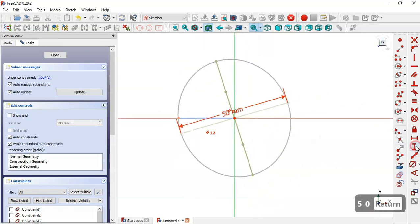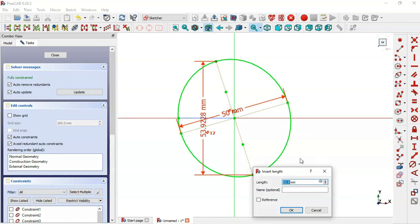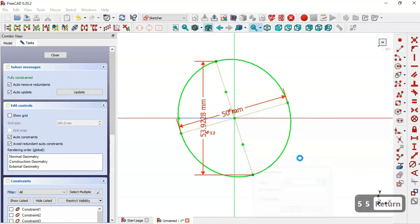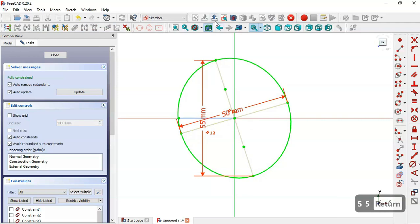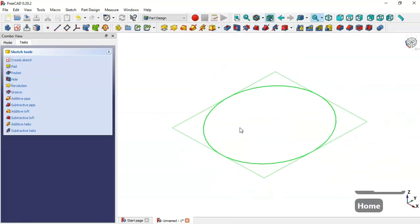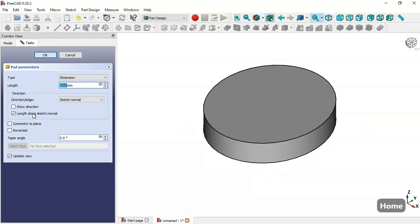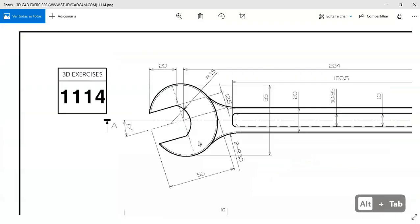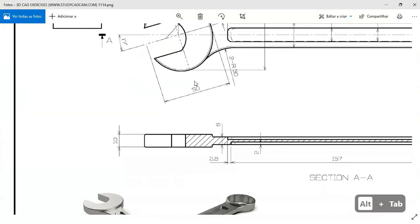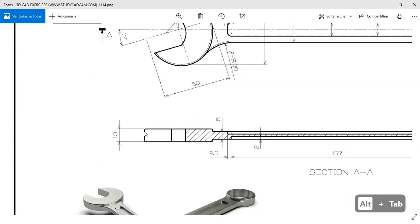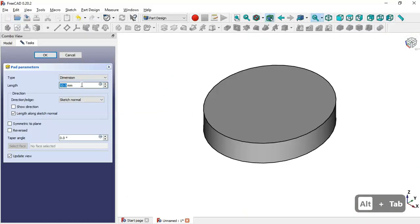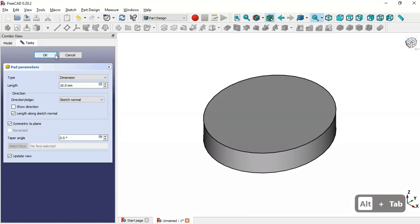Now we select the vertical distance tool and select these two points and set 55 millimeters. Now we leave the sketch, press Home, and select the Pad tool. The length of this pad is 10 millimeters, so we set 10, enable symmetrical plane, and click OK.